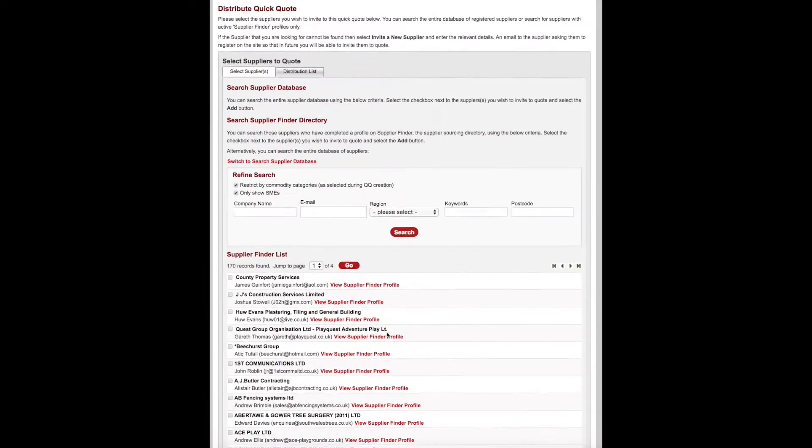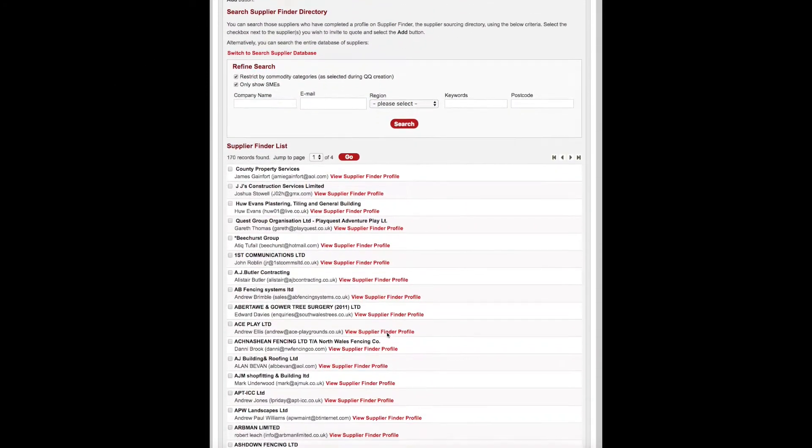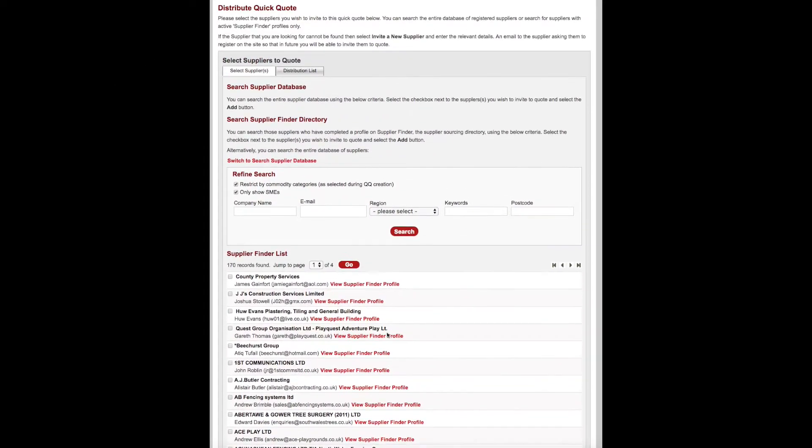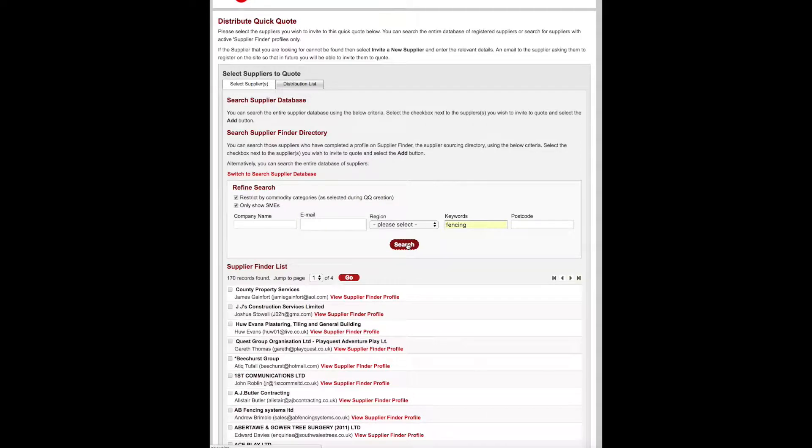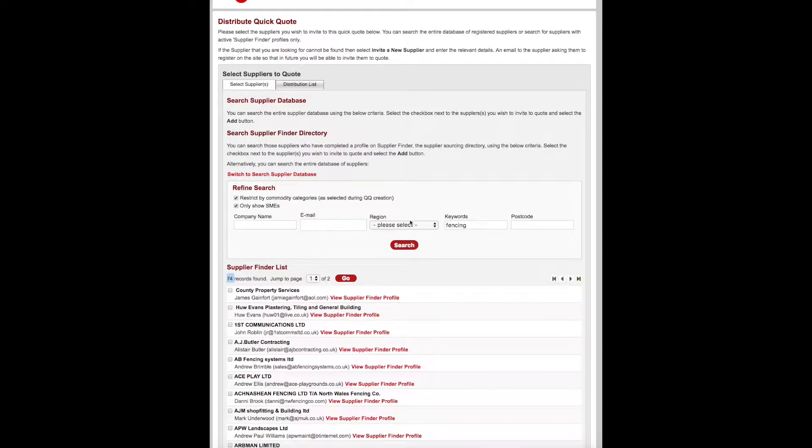If the list is too long, you can then choose specific keywords to return a fewer number of suppliers. You can then refine by region or postcode.